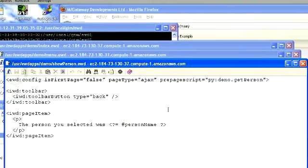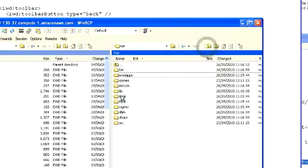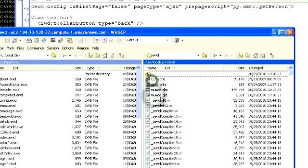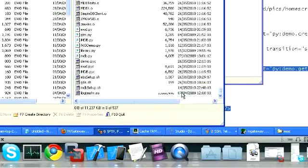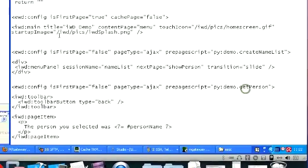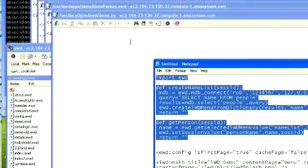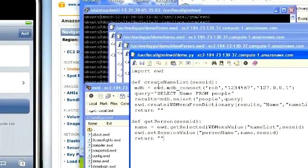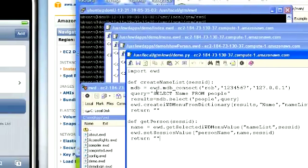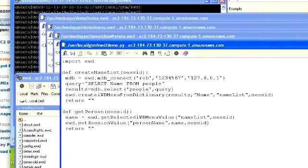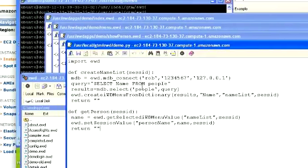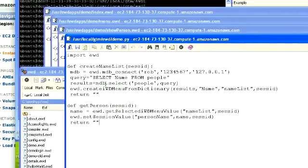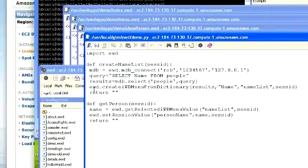Now we need to create our demo Python module. We change directories to usr-local-gtm-ewd and create a new file called demo.py. In here we import the EWD module. This is our first method for the menu page, create name list. It makes a connection to our MDB database using our credentials, the local system. The query we're going to run is select name from people, so it's going to get all the names in the people domain.